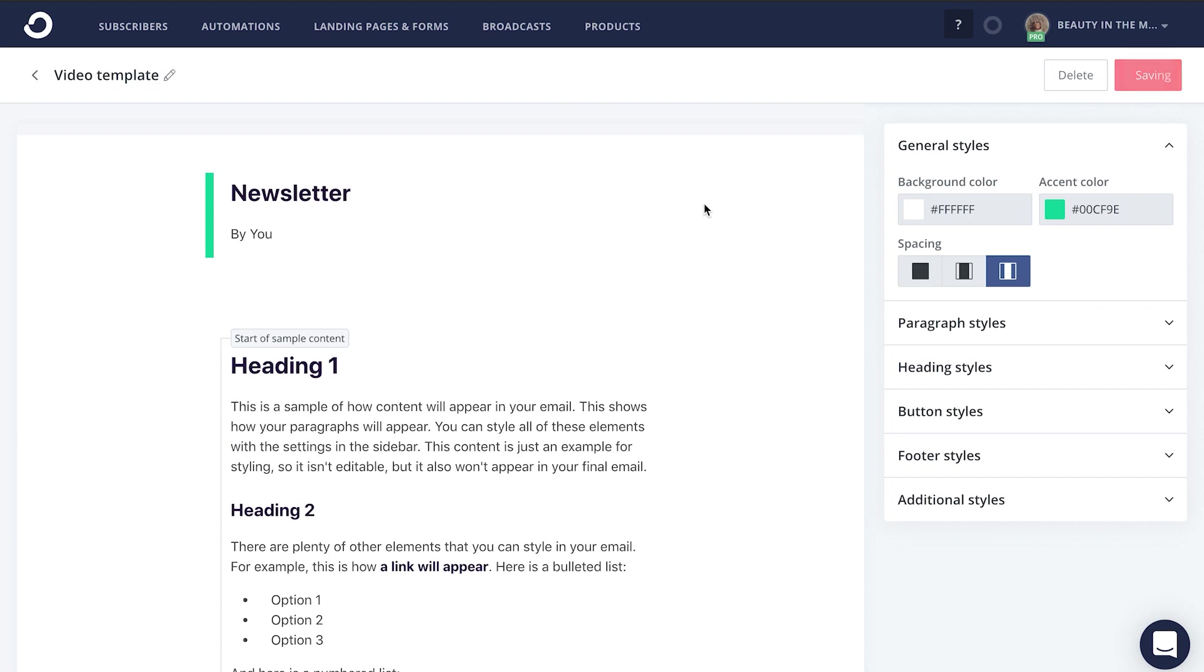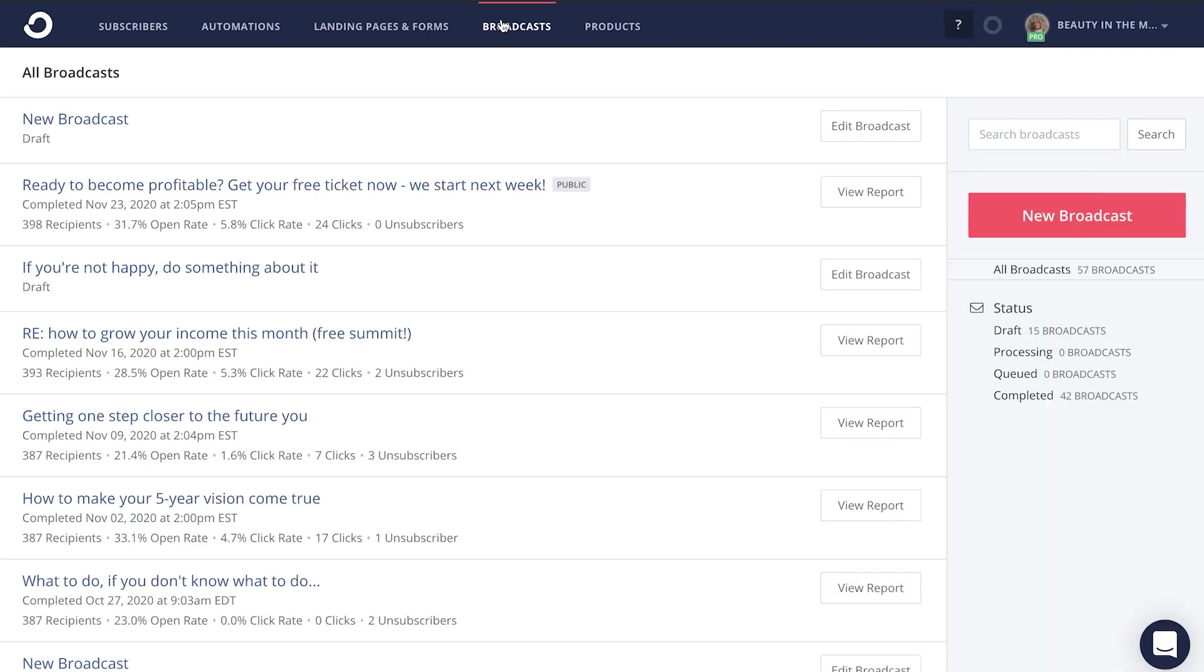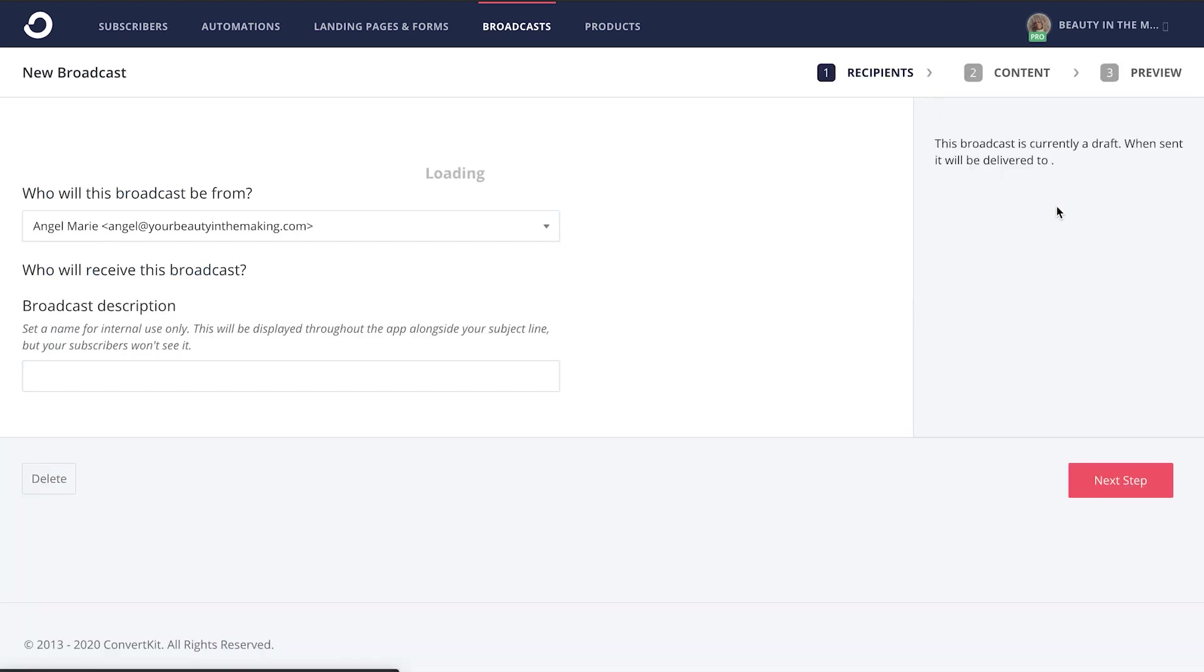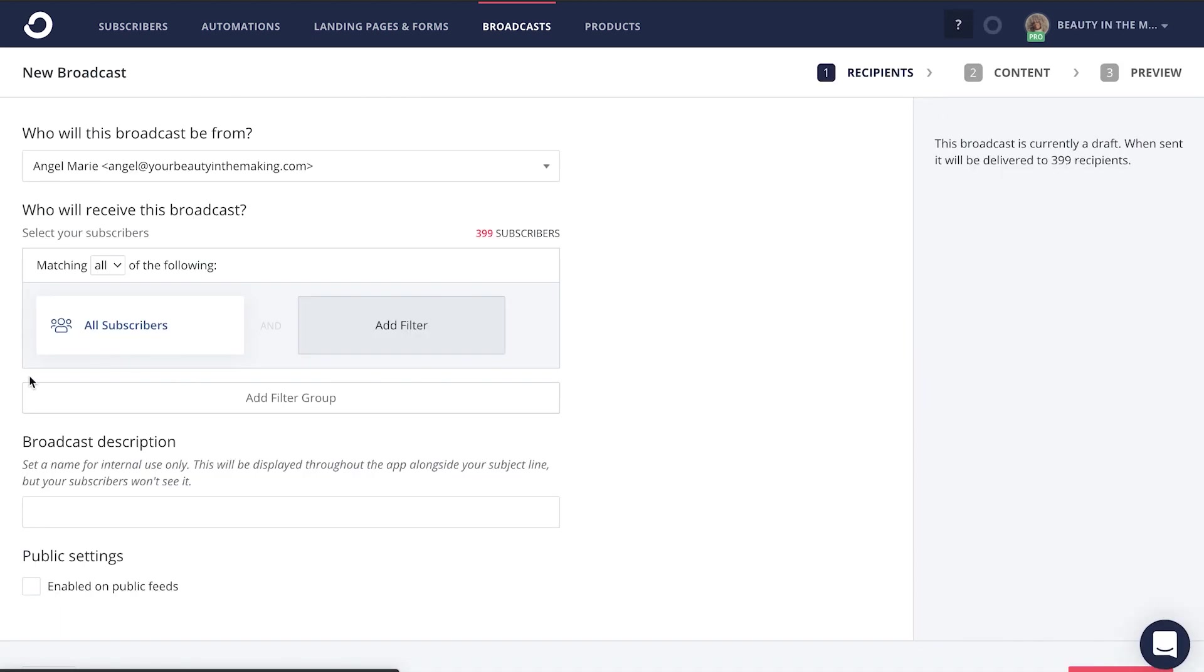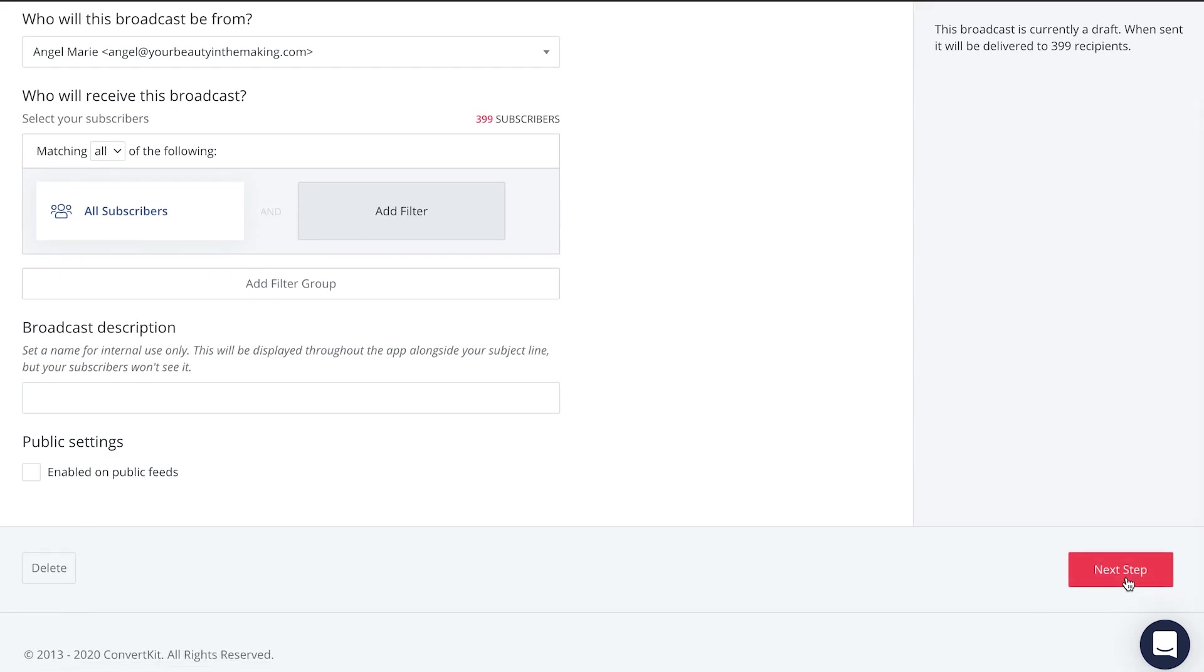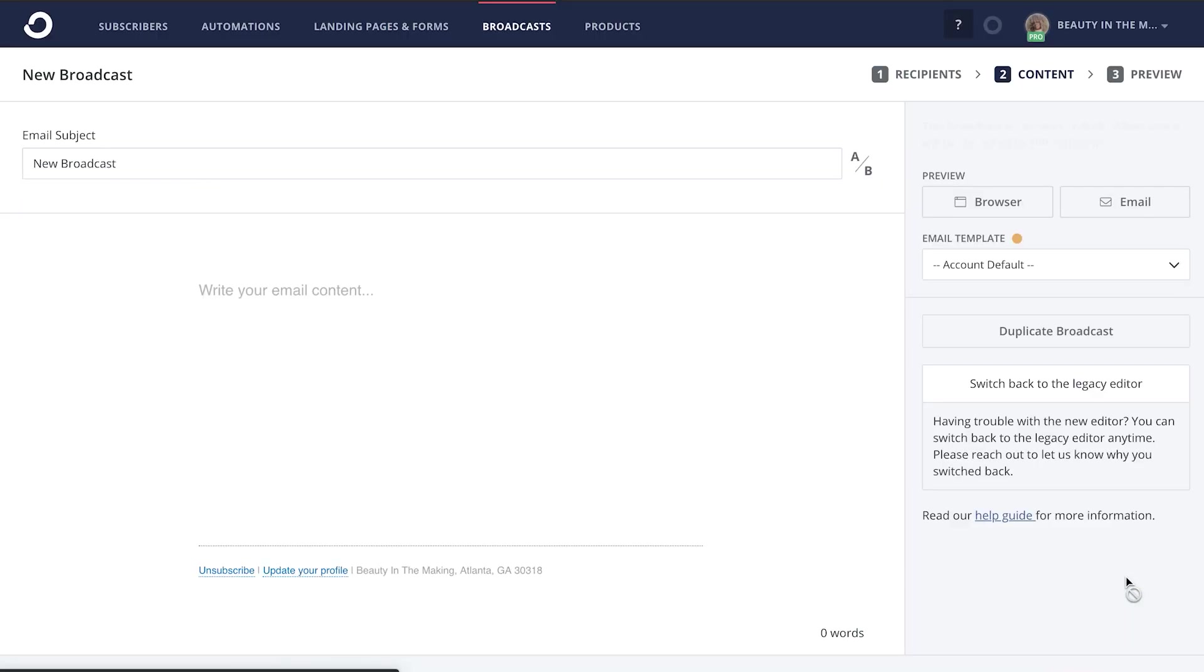When you're done, just go ahead and click save. Step number four, it's writing time. Now is the time to write to your very niche audience. So when you're ready to craft an email, just hit this broadcast button and then you're going to filter who you want this broadcast to be sent to. So click on new broadcast, filter who you prefer this broadcast to go out to, and then you're going to click next step.